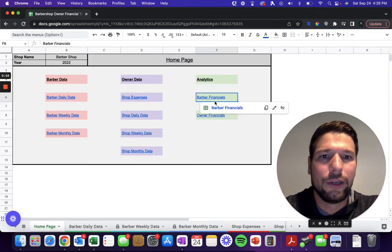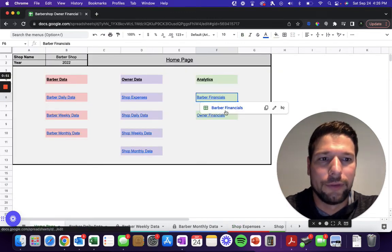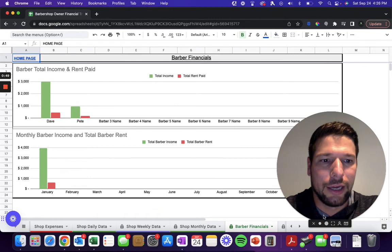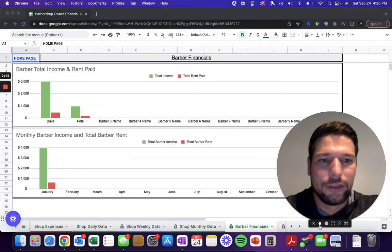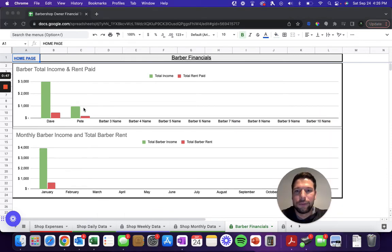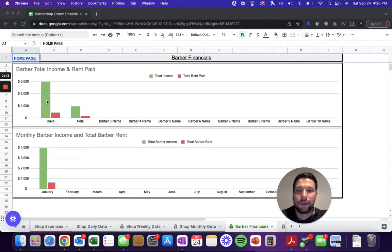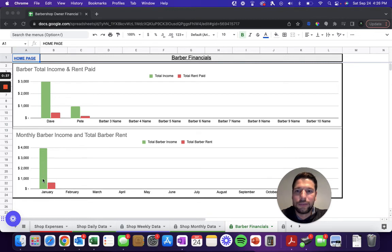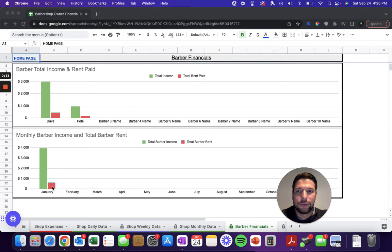You'll have a couple of different financial tools that you can check out. Here we can see for the barber financials, you can see for each individual barber how much total money have they made so far in the year and how much have they total paid in rent so far this year. Then you can see for each month what is your total barber shop income as well as your total rent throughout the year.